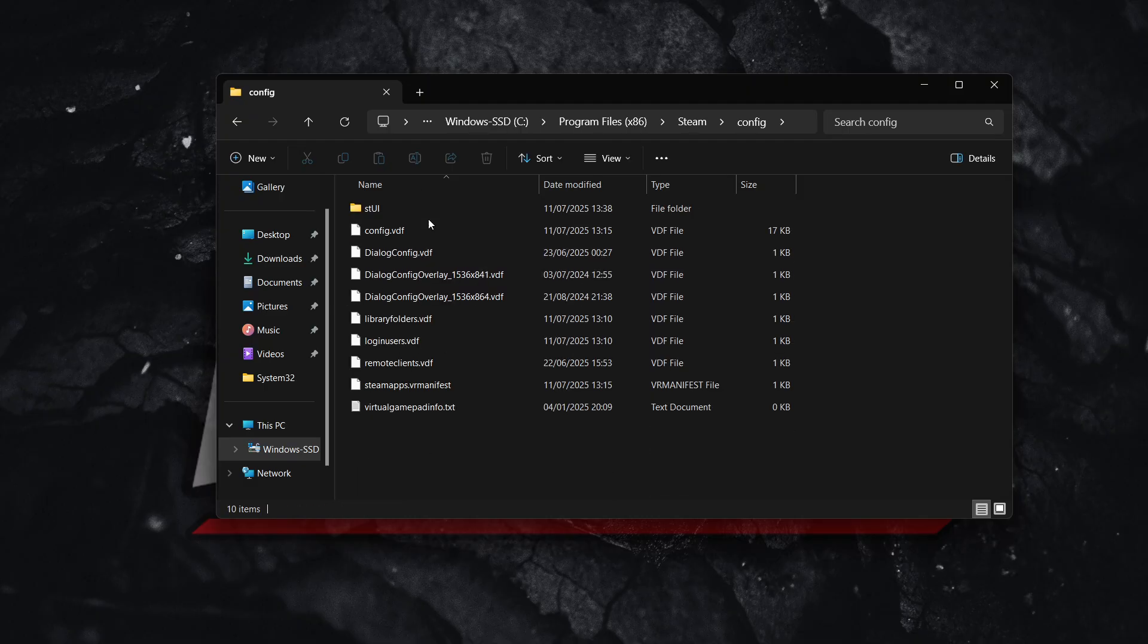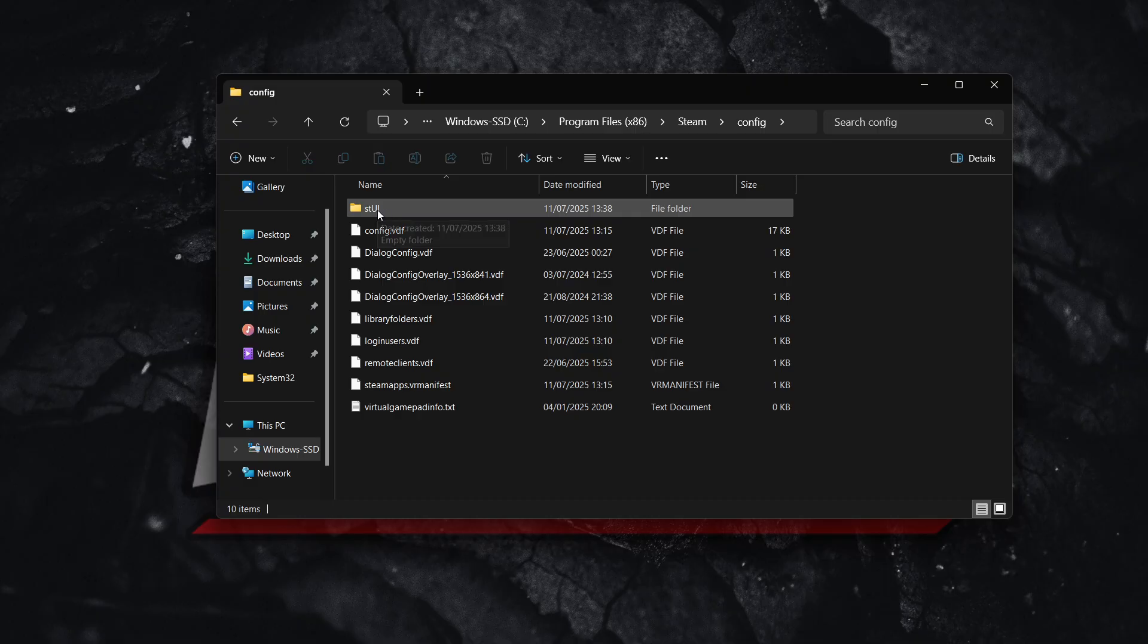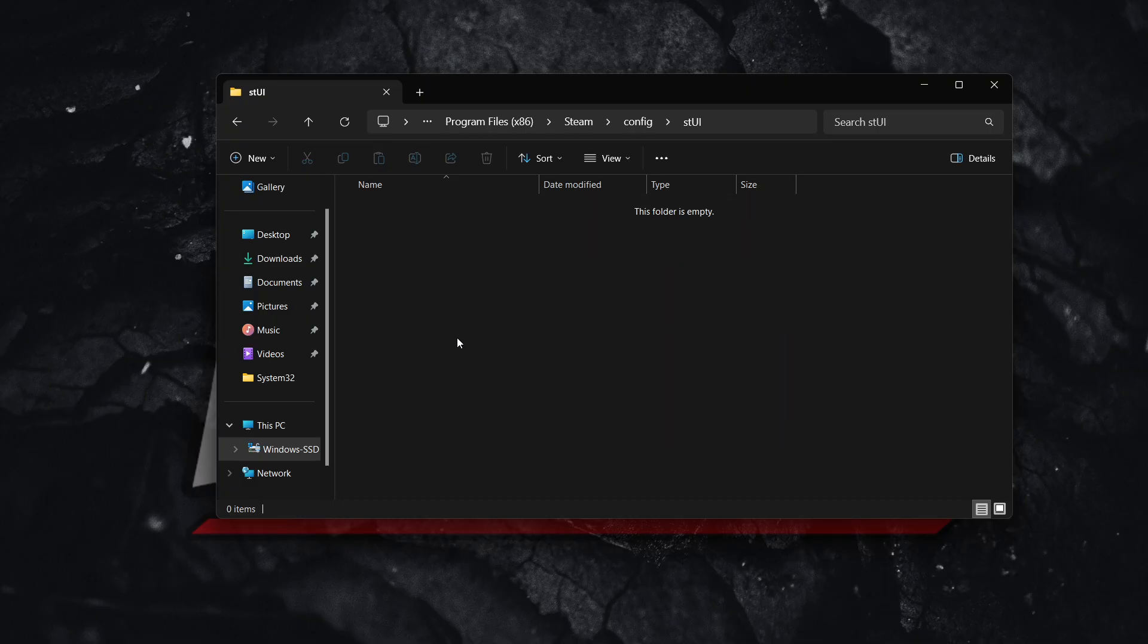And in here, you're gonna have a bunch of different folders. And one of them is going to be STUI. So double click on this.